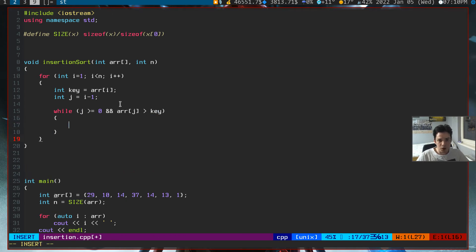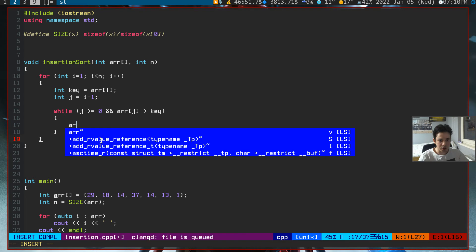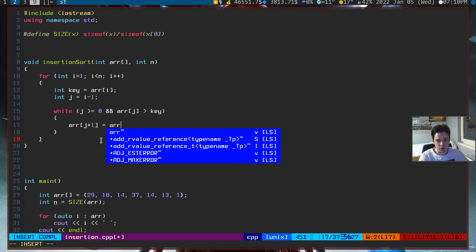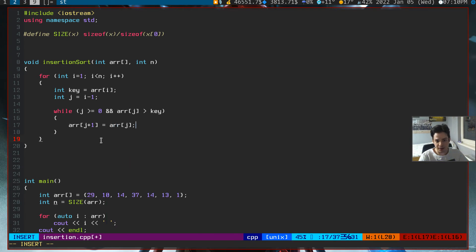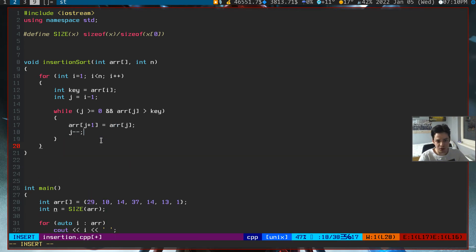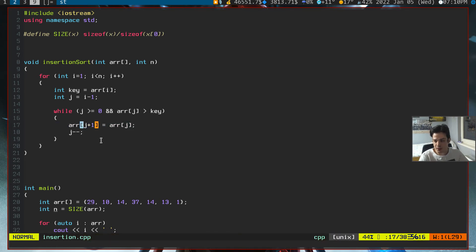Key is the ith element, and while the previous element is greater than our next element. If this is the case, you can swap variables but it will be slower, so don't swap variables. You just need to set the current ith element to array jth element, and you need to decrement j by 1. We've overwritten some variables here.